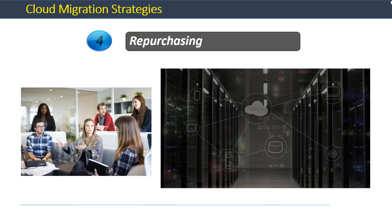The fourth strategy is that of repurchasing. This migration strategy entails essentially switching the legacy application in favor of a new but similar application on the cloud. Migrating to a SaaS based system would be an example of such a migration where an organization may decide to migrate from its legacy financial system to a SaaS based financial ERP system.